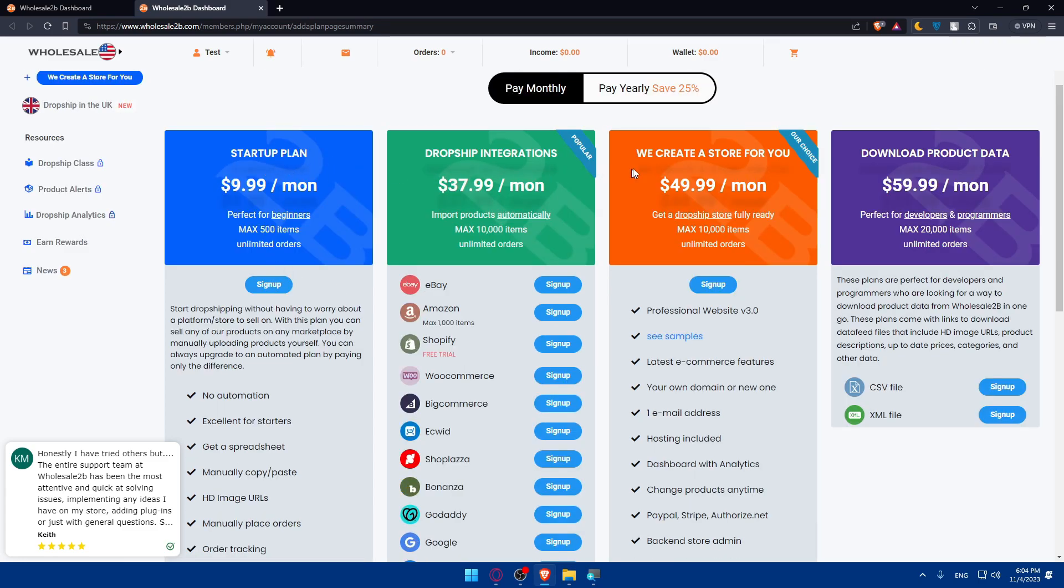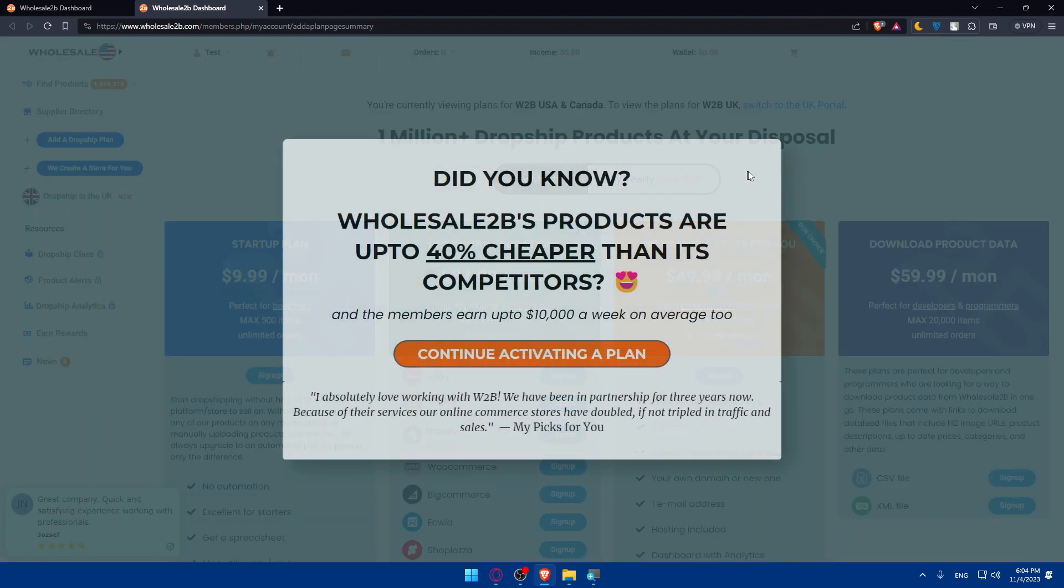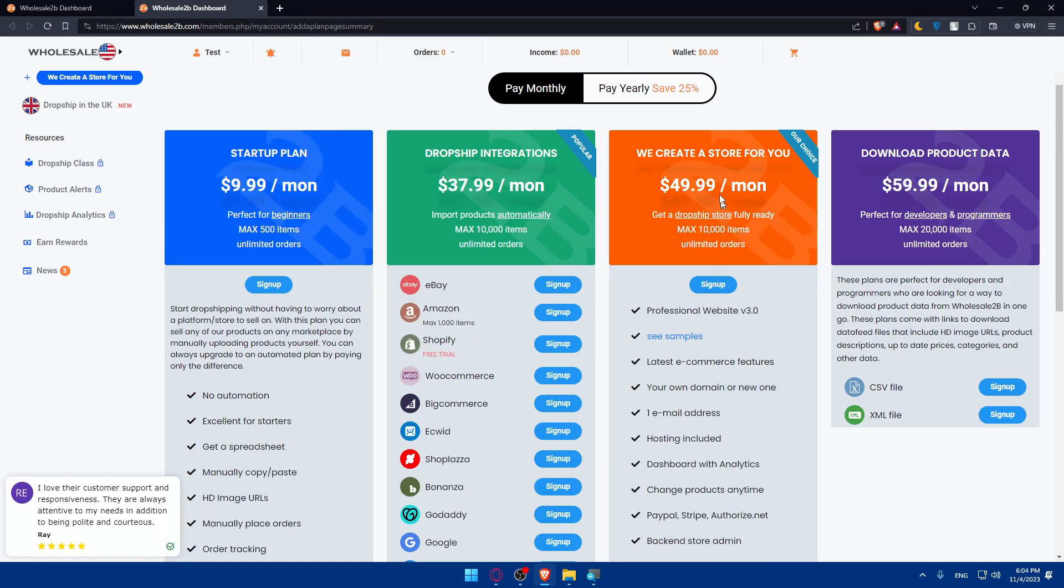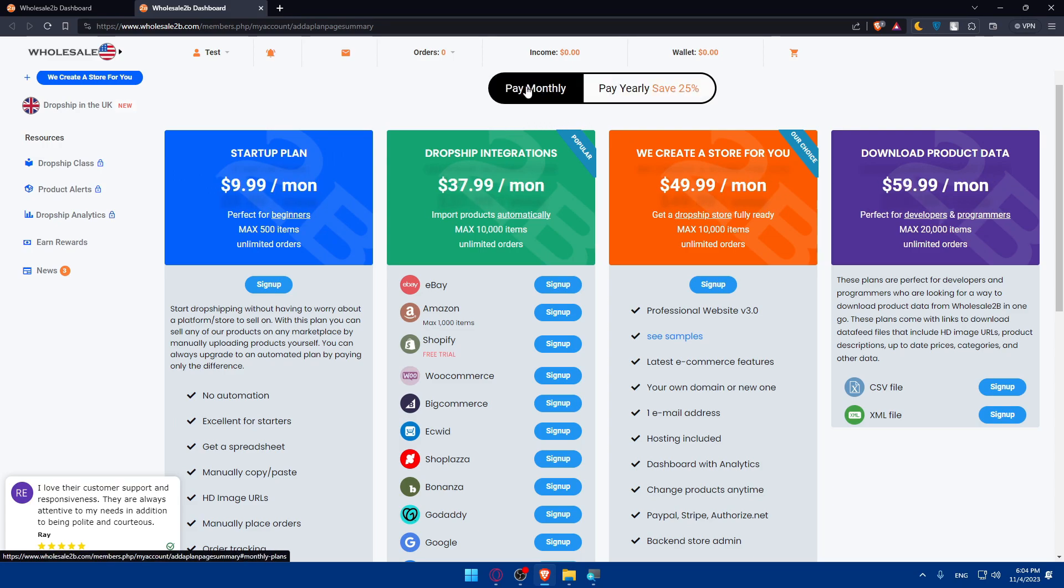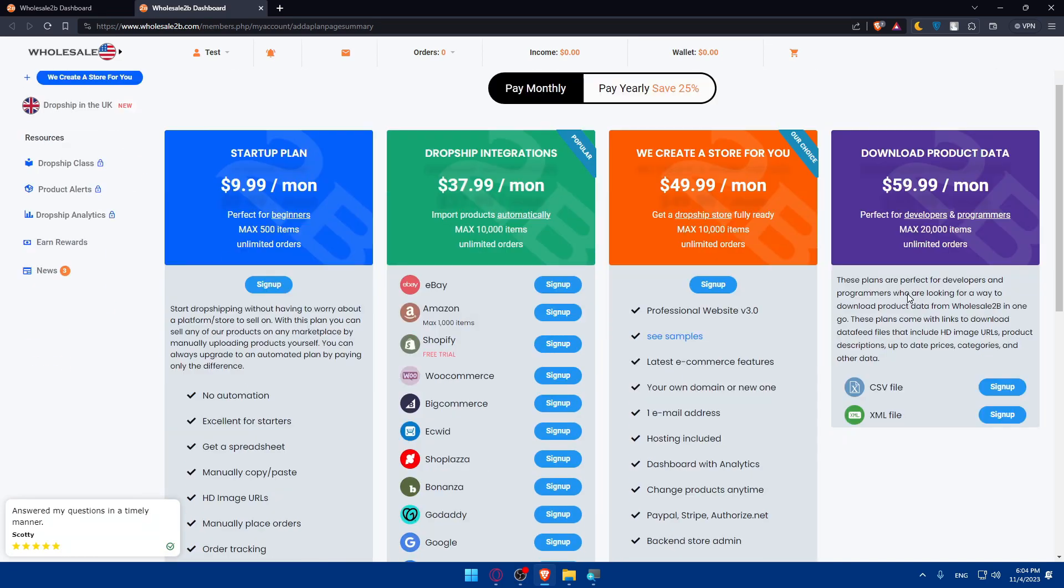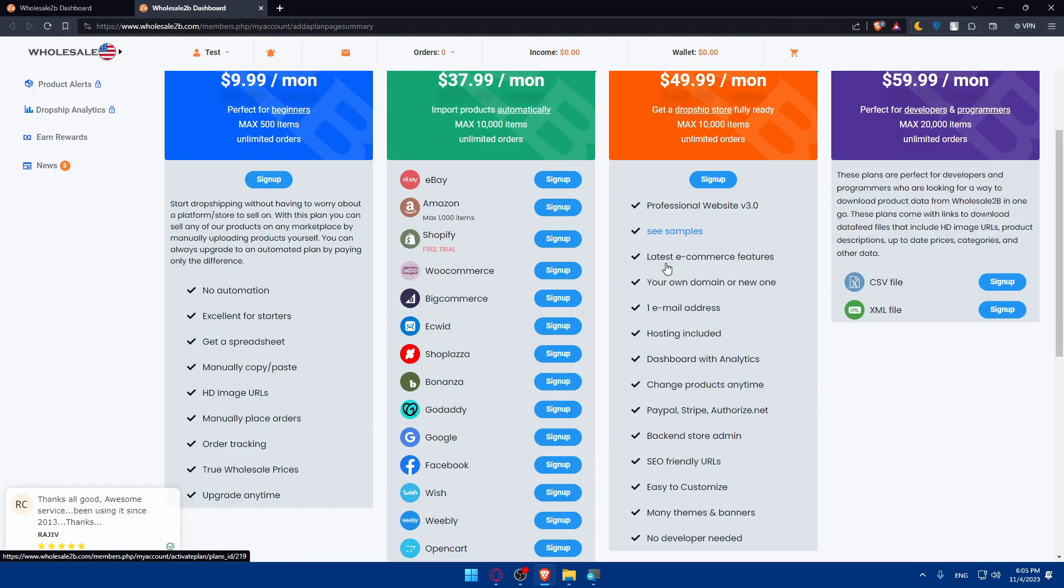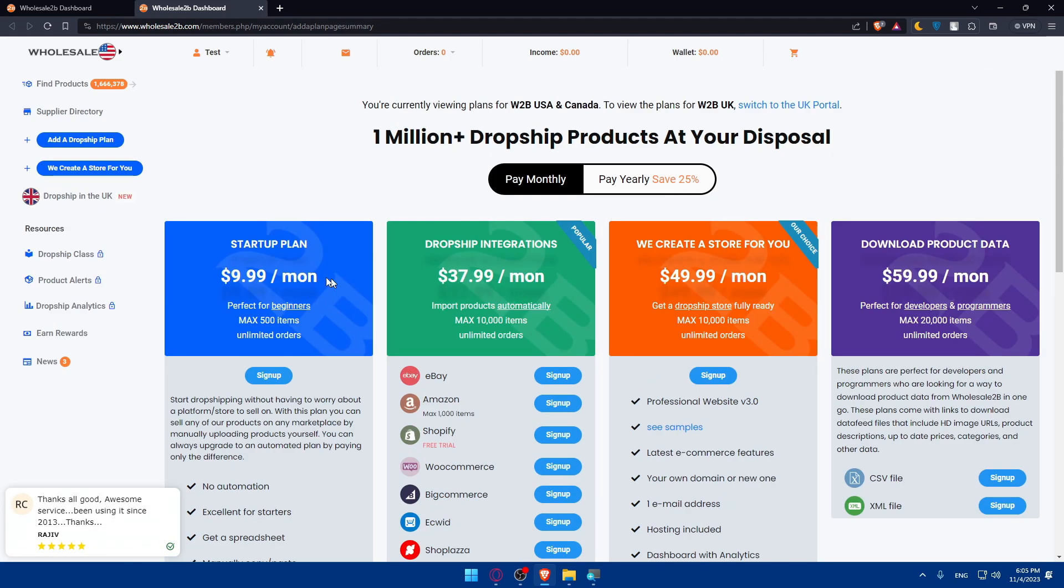We have a starter plan, dropship integrations, and we create a store for you. You will need this if you don't want to get another store like Shopify. This is the plan where we create a store for you. This is monthly and this is yearly. You can pause the video and check. You can even download the product data with this plan. Pause the video and read whatever you want, see whatever you want, and pick the plan.